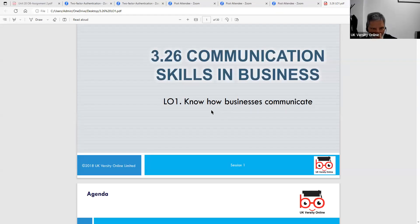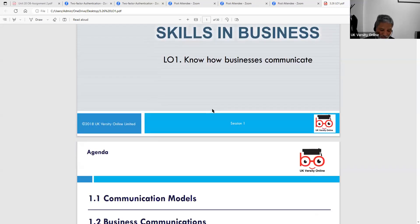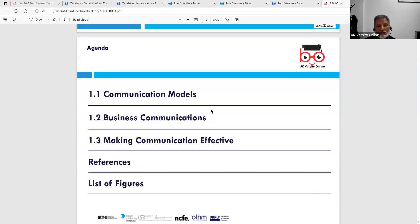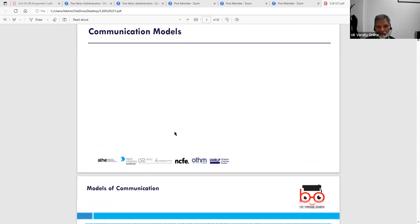Good morning. My name is Zafar. We're going to start communication skills in business and talk about Learning Outcome 1: know how businesses communicate. There are a lot of things we need to look at: 1.1 communication models, 1.2 business communication, and 1.3 making communications effective. We'll go through each of those in turn.